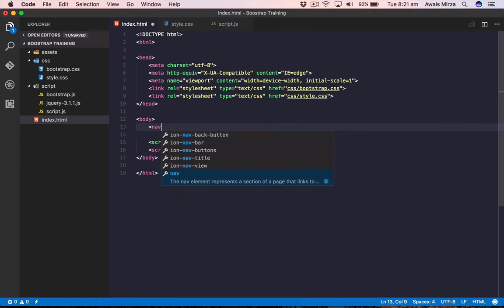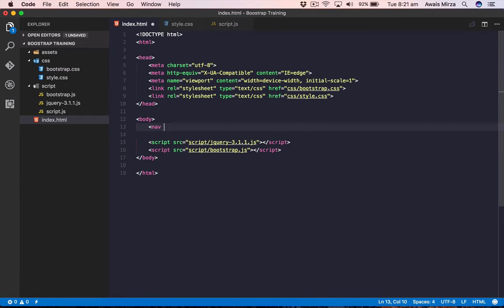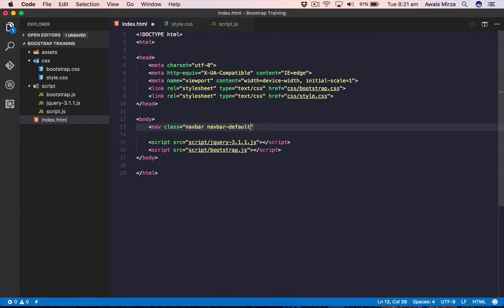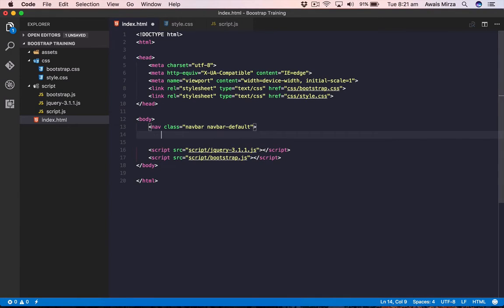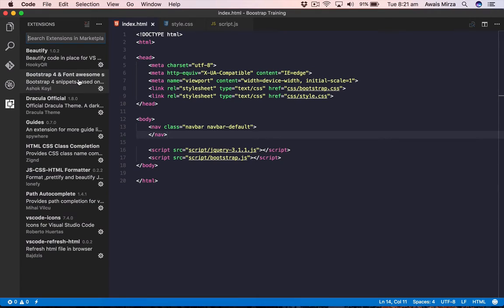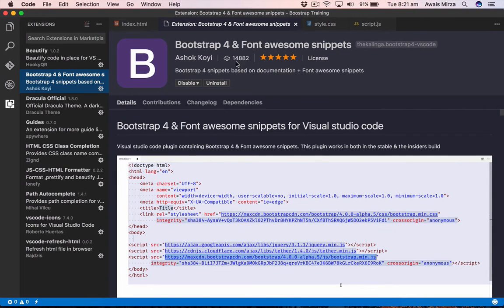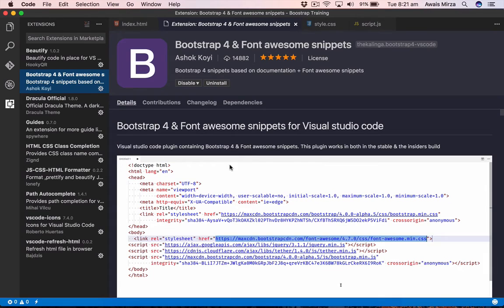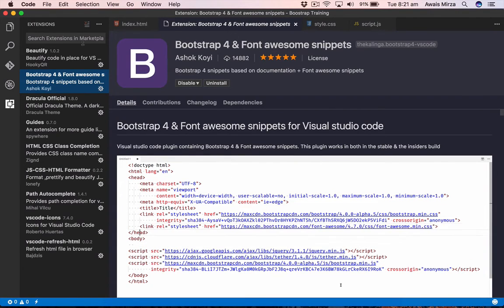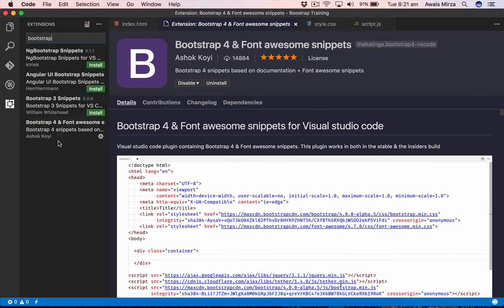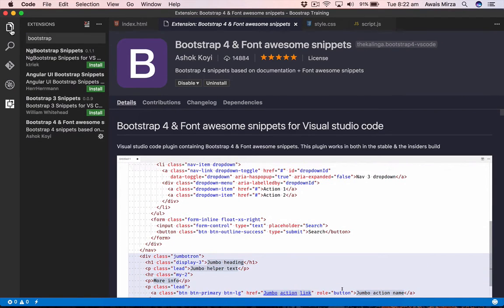Let's open a nav tag and use the CSS class from bootstrap.css. Type class, then navbar space navbar-default. You'll notice I'm getting Bootstrap suggestions because I have the 'Bootstrap 4 and Font Awesome' extension installed — created by Ashokoi, great rating, downloaded nearly 15,000 times. I highly suggest downloading it. Just search for 'bootstrap' in extensions.